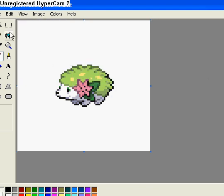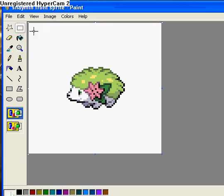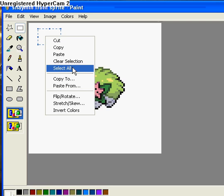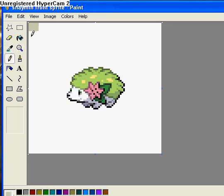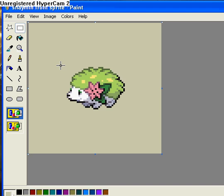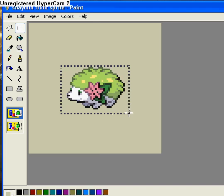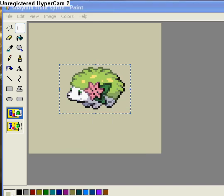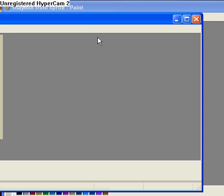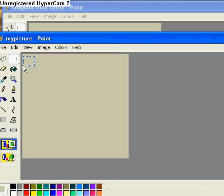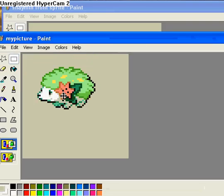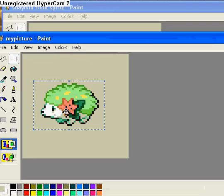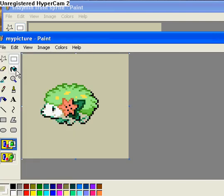Now we'll paste that color in there. Now we cut out the Shaymin, copy it, go over to my picture, and paste it in there. It might alter it a little bit, but that's fine.